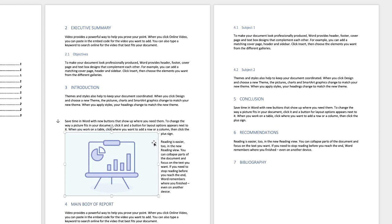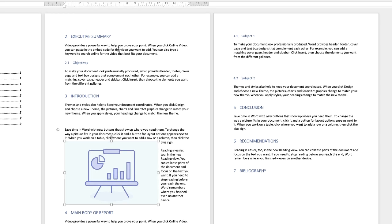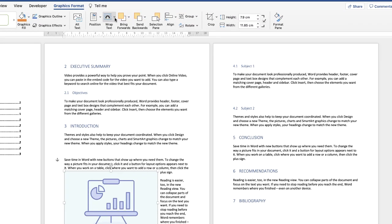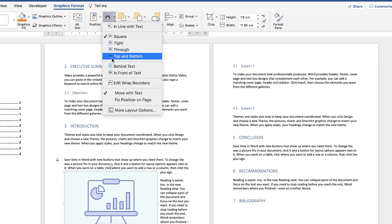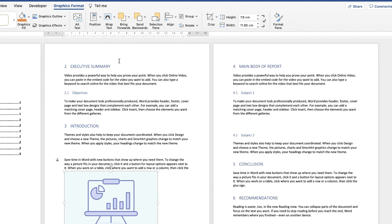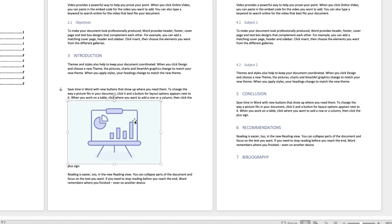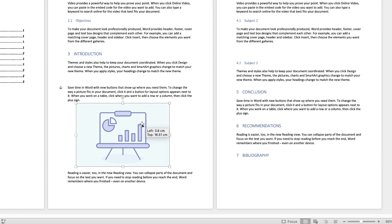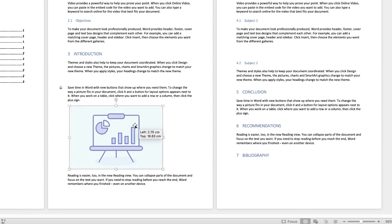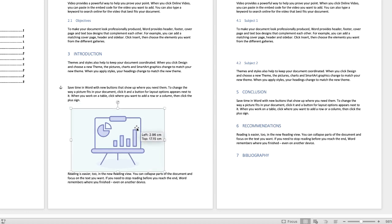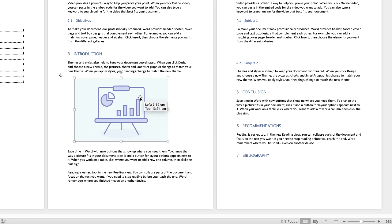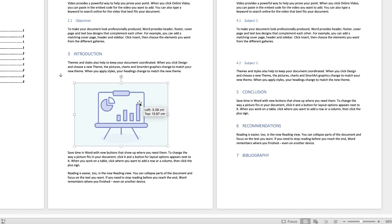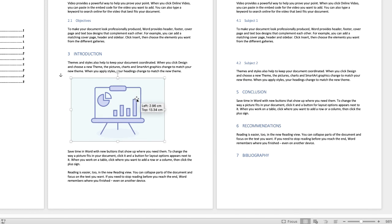Now if that's not what you want go back up to wrap text but you can also select top and bottom and this is probably the most common. So select top and bottom and again you'll see that your text will appear at the top and the bottom of your image.